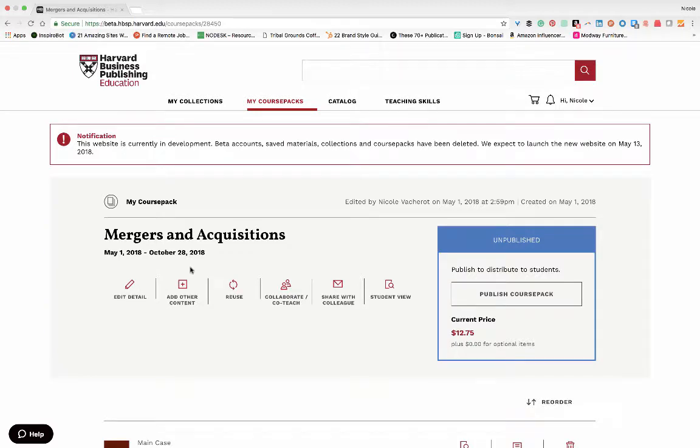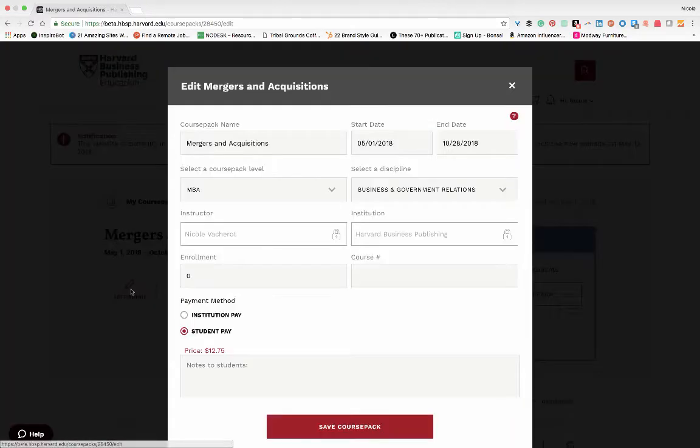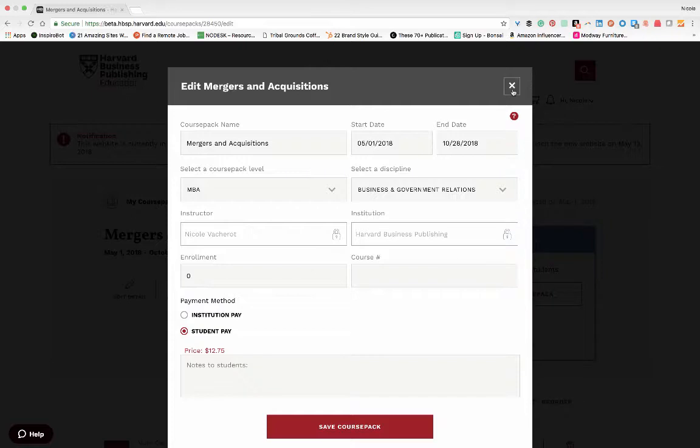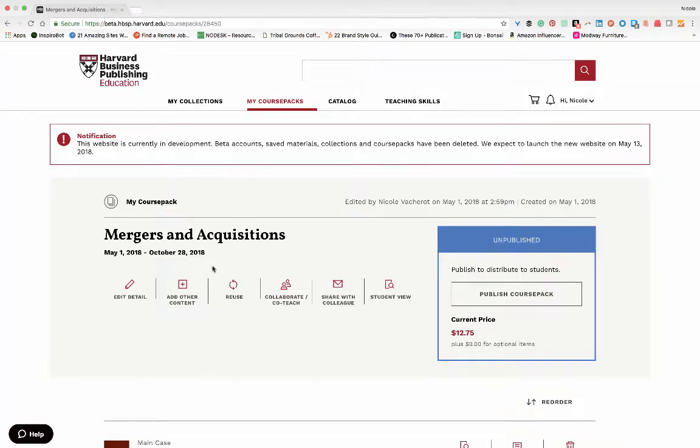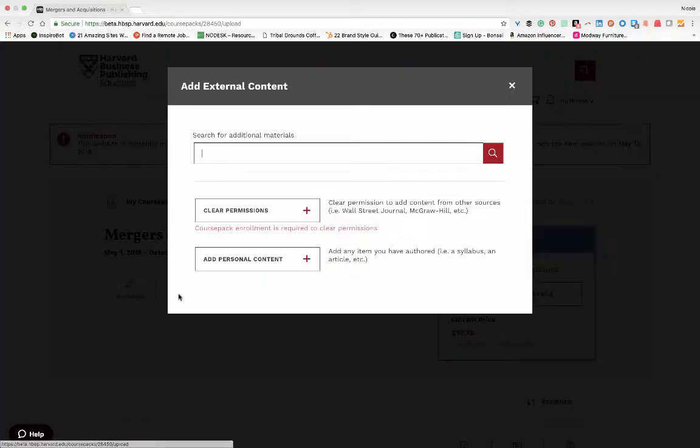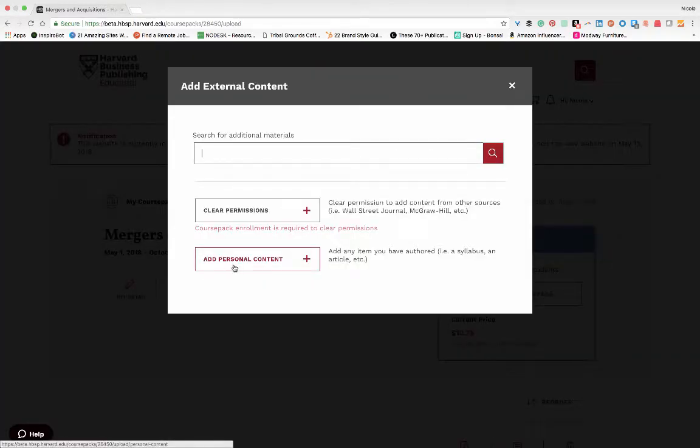Some of these functionalities include Edit Detail, which gives you an opportunity to edit course pack details before publishing, and Add other content, either your own or those from other sources.